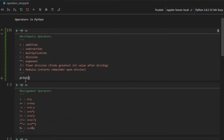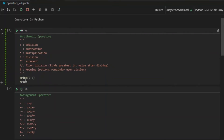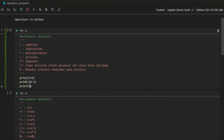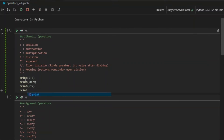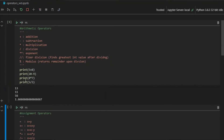If I write print 5 plus 8, if I print 20 minus 9, if I write print 8 times 7, and if I write print 5 divided by 3 — if I print all of these, you will see it performs the arithmetic operation as you would expect it to.